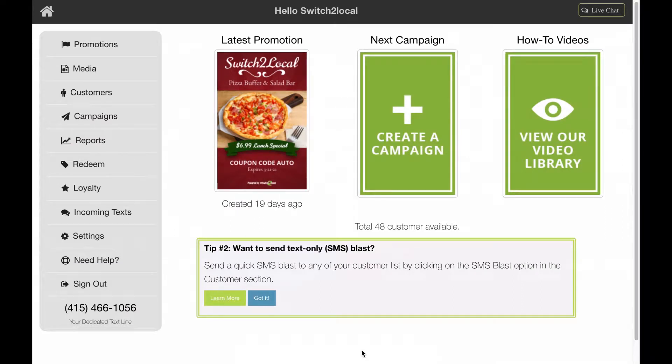Hi everyone, this is Rachel with Switch to Local. Today I'm going to show you how to export your customer list.